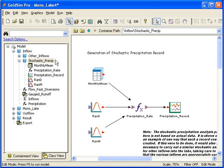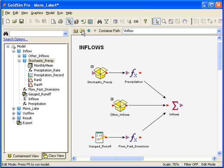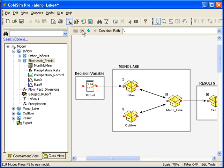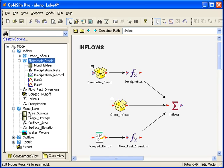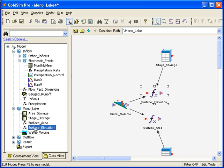You can navigate models with containers in a couple of different ways. Buttons at the top of the graphic pane allow you to go one layer up, go to the top layer, go forward, and go back. Alternatively, you can navigate by clicking on elements on the browser view window. It takes you to the layer of the container that the element is in.